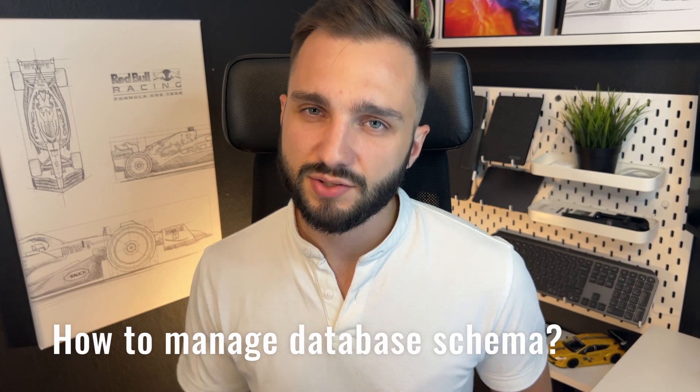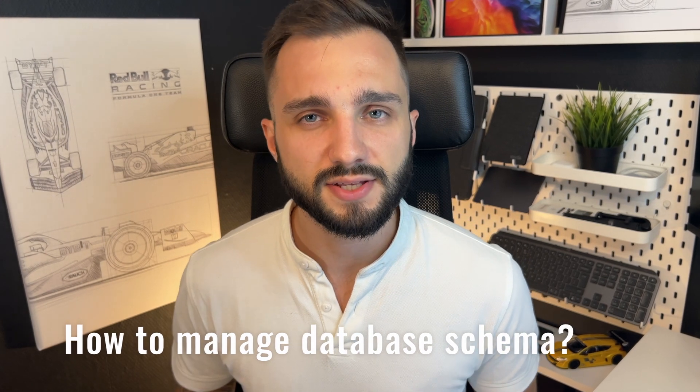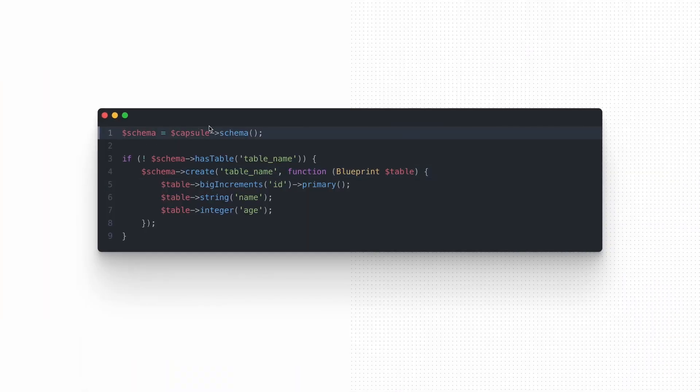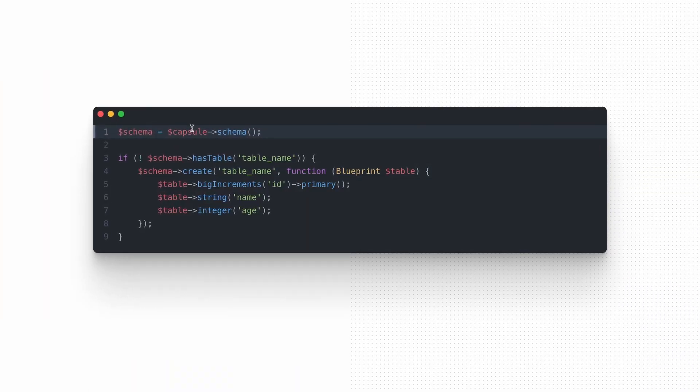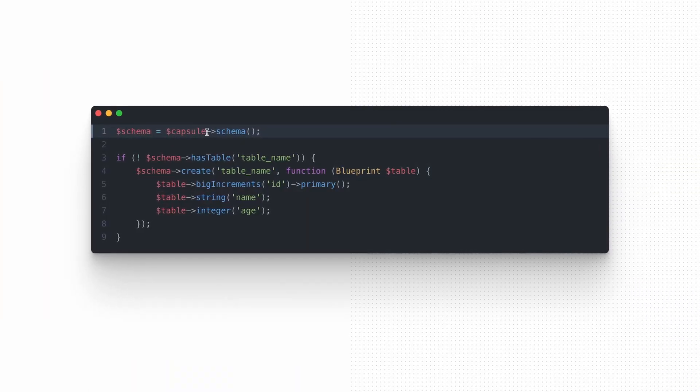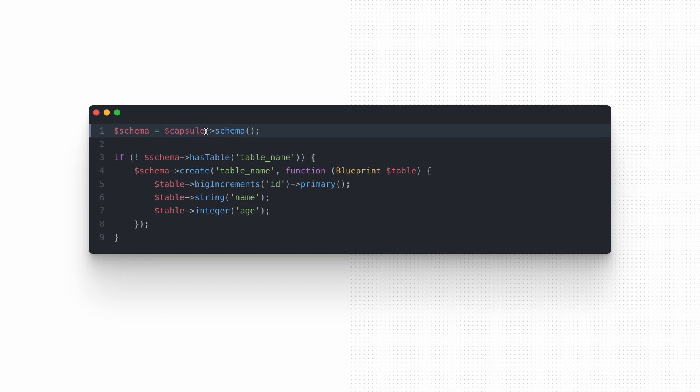Let's try to make the first interactions with our database. I will start from managing database schema. For example, if you want to create, remove or check the type of existence in your database, you can use the schema manager available through the schema method on the Capsule object. It provides access to simple methods like HasTable, Create, Truncate to make the interactions with database easier.